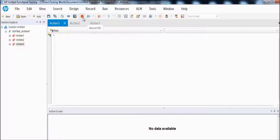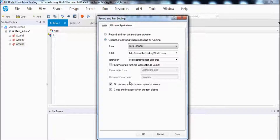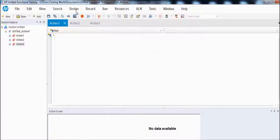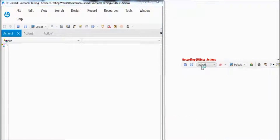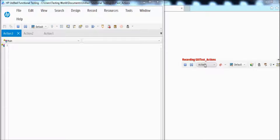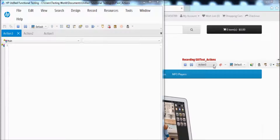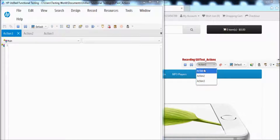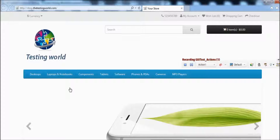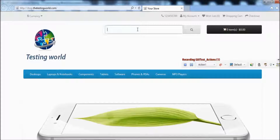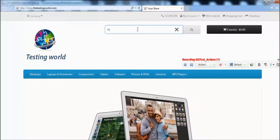I am going to start the recording, selecting the same options from previous sessions and clicking OK. During recording, you need to select which action you want to record into. Here I am selecting action 1. The first recording I want to do is in action 1, and I want to record the search functionality into action 1.